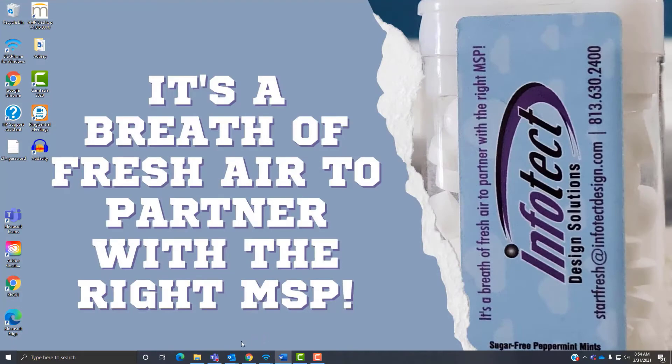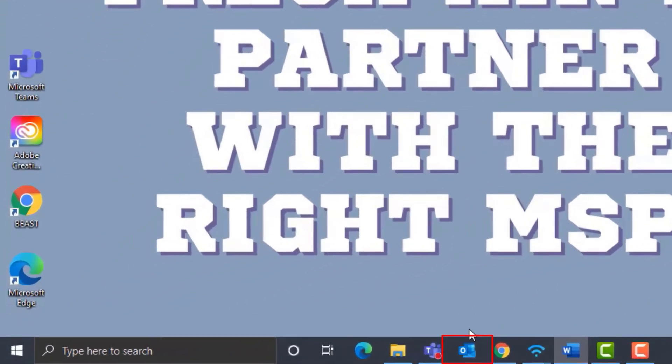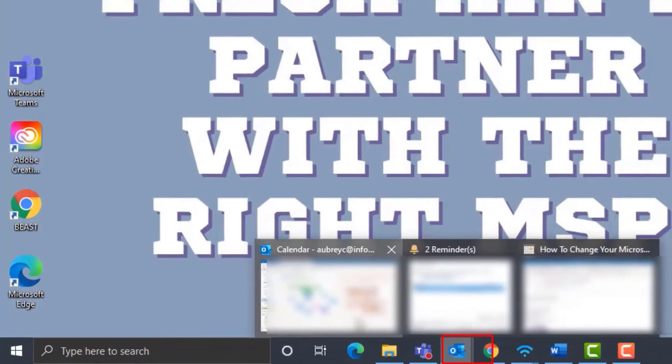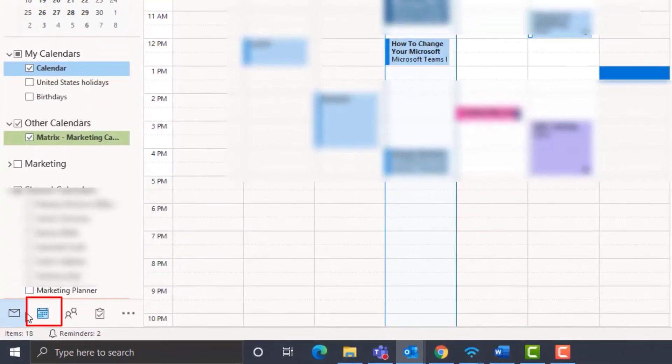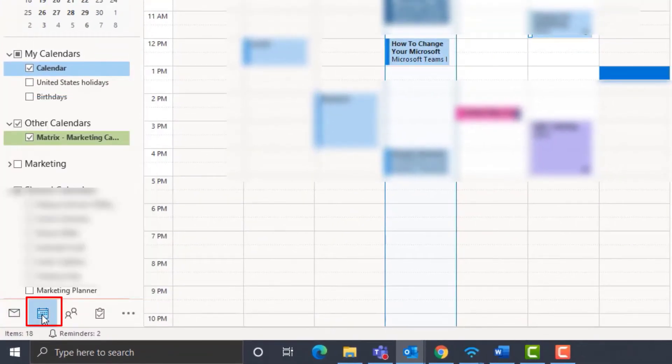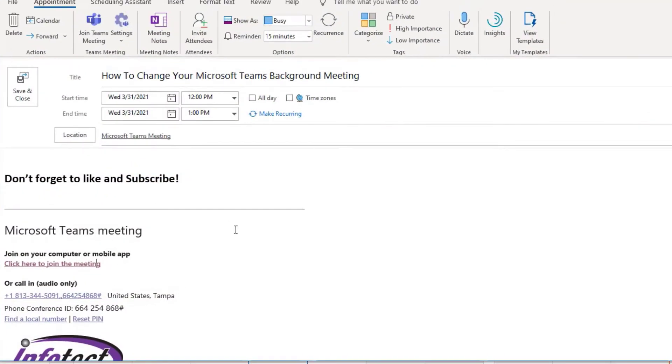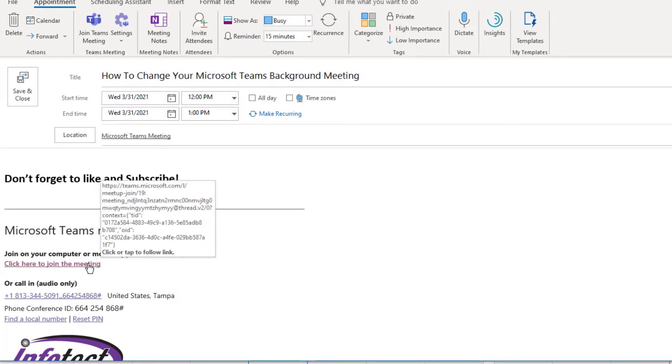First, I'm going to show you how to change your Teams background before a meeting starts. You're going to want to open up your email and go to your calendar. Then you're going to select the calendar invite that you wish to change the background to. You're going to open the Teams URL link.